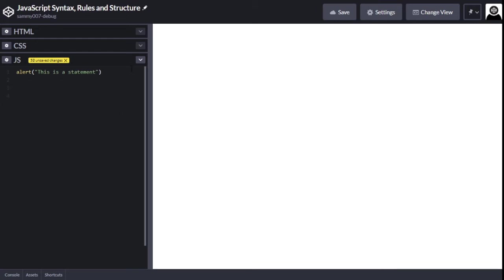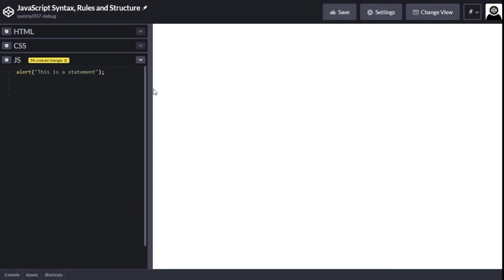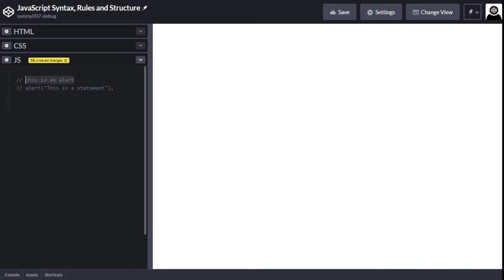The next thing we're going to talk about is comments. What I'm doing right here is a one-line comment. This is used for describing what your code is doing at a higher level — for example, noting that this is an alert. Normally you wouldn't need to put this for a basic function, but when you have a lot of code and different functionalities, you'll need to put comments to explain what you're doing.